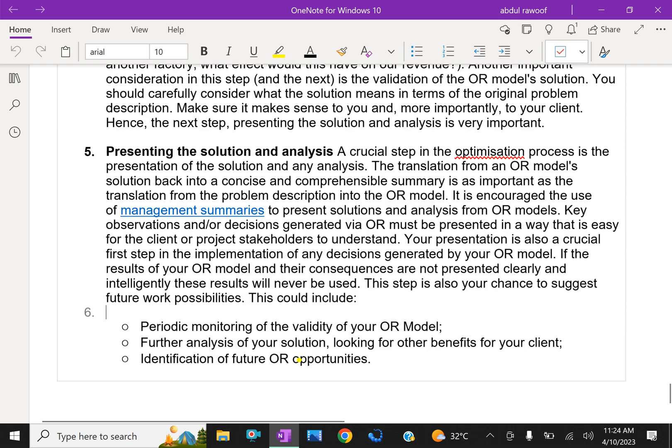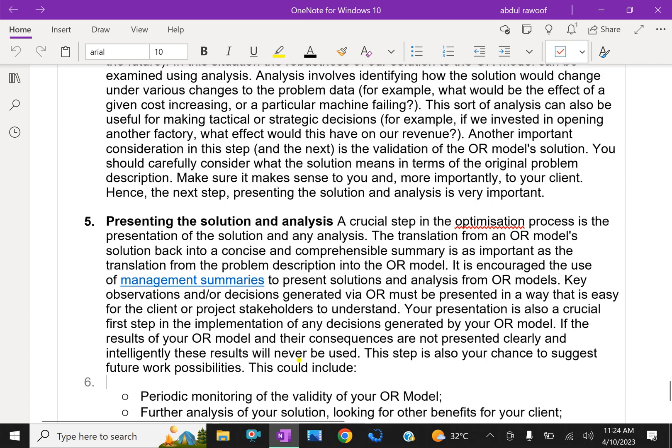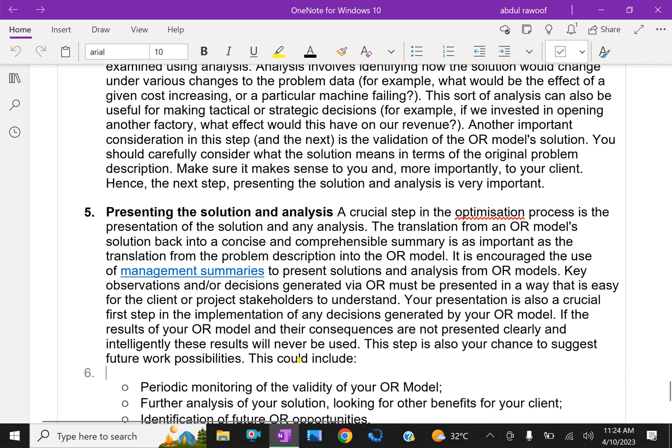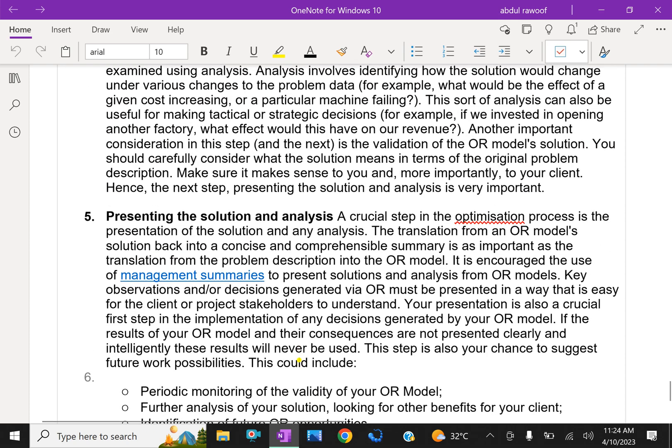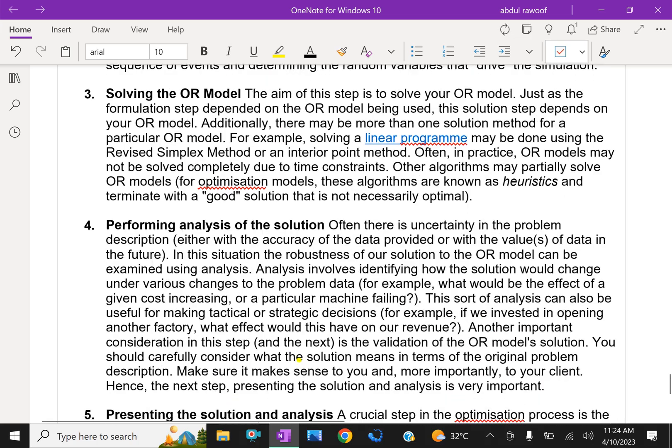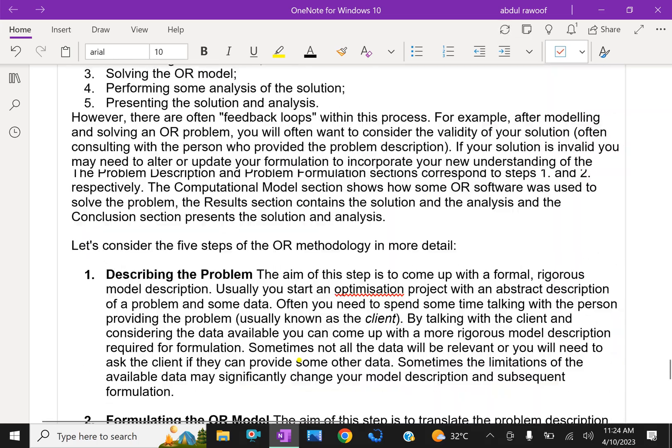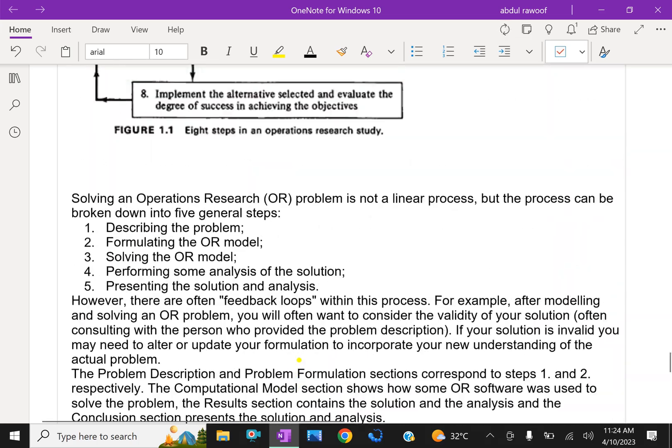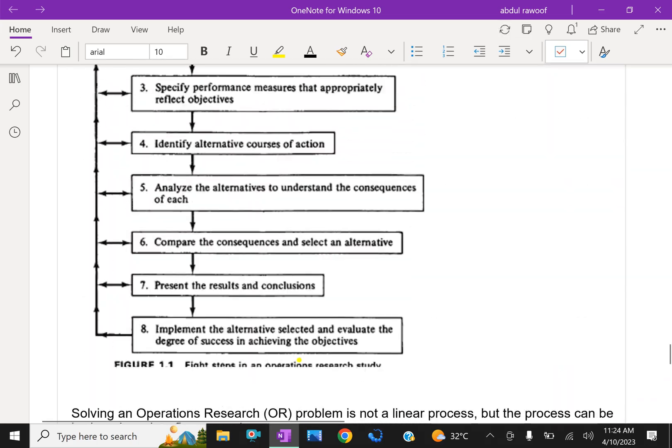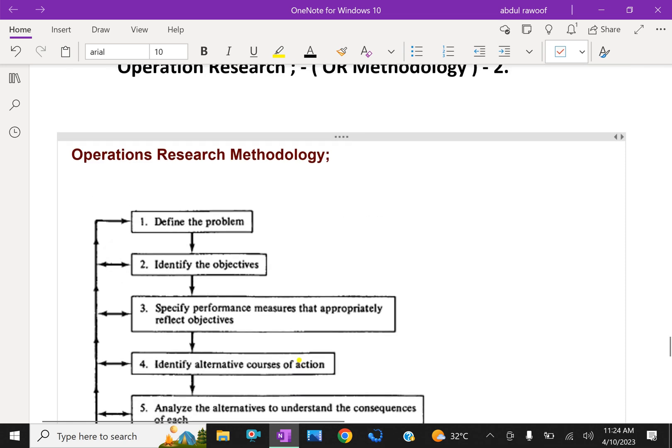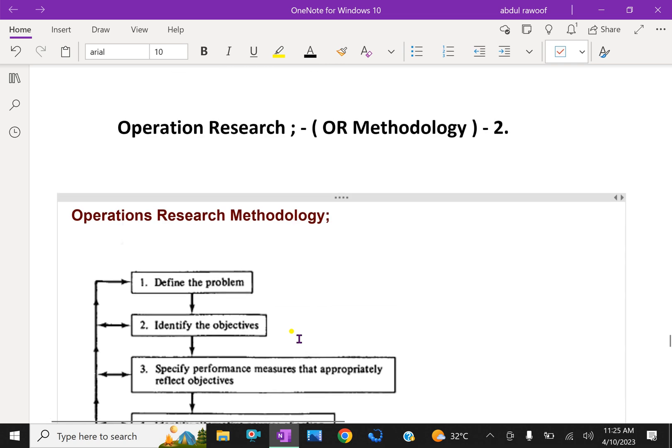So far we discussed in detail the operation research methodology. In future videos, we will do some problems regarding operation research. Please subscribe to our YouTube channel.